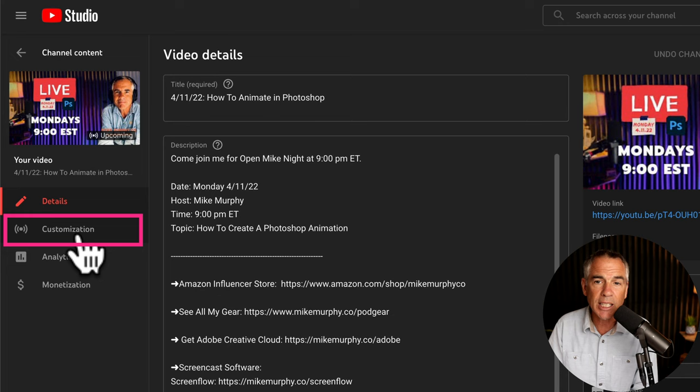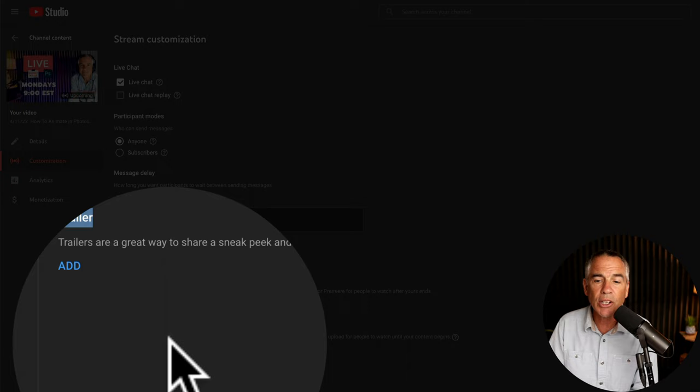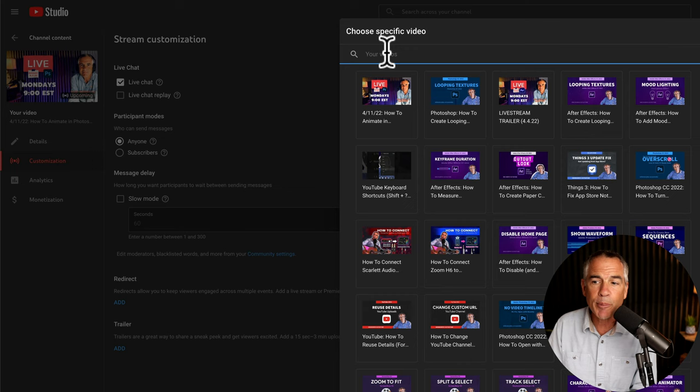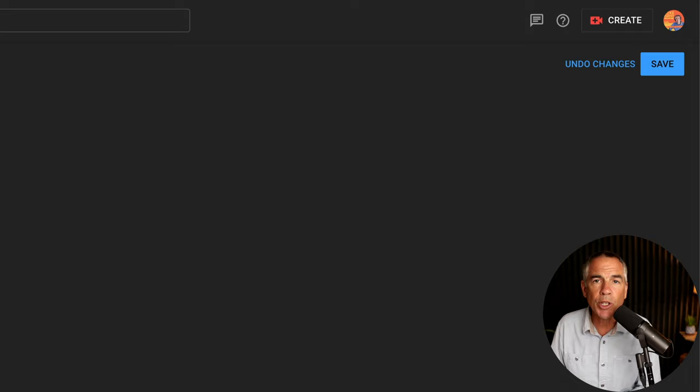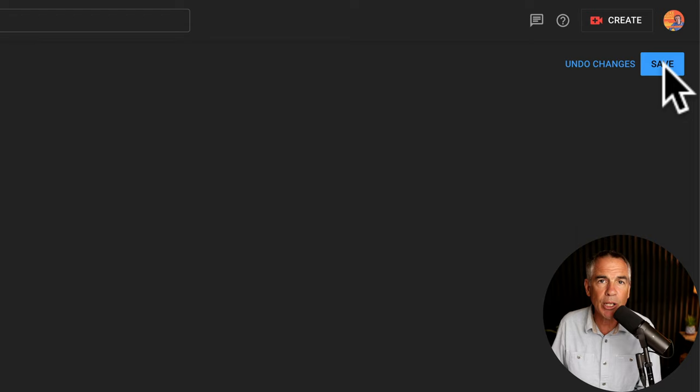Scroll down to the very bottom where you see trailer. Click on add. Then locate your unlisted trailer episode. I'm going to click on that. Make any stream customizations that you want. And when you're ready to add your trailer episode, all you have to do is click on save in the top right corner.